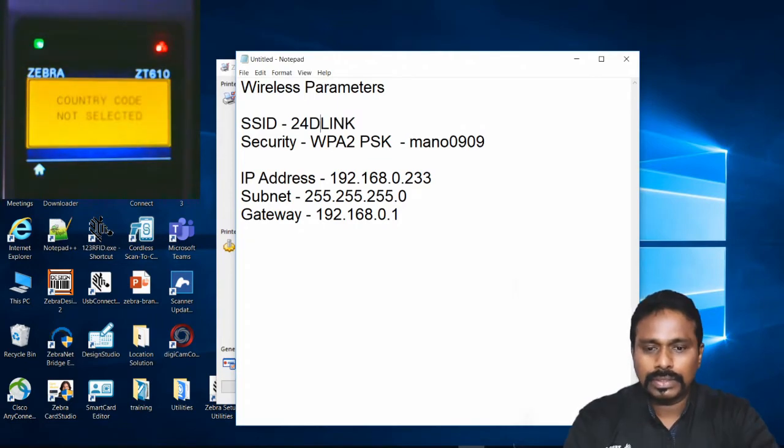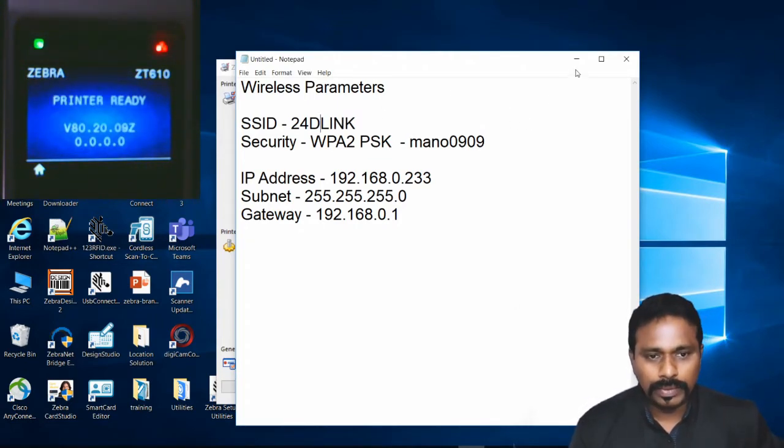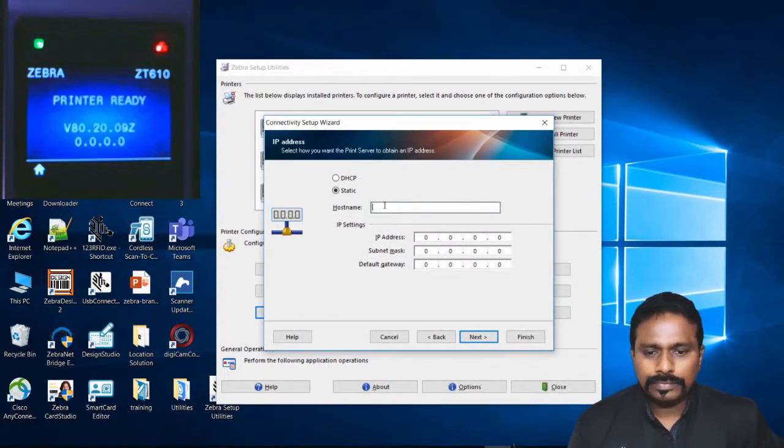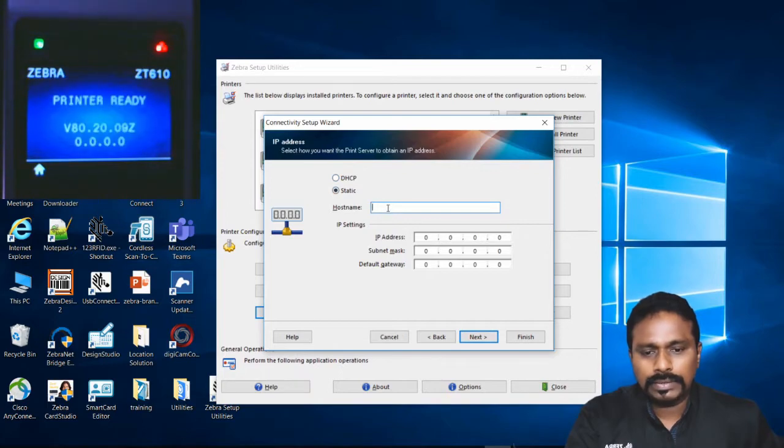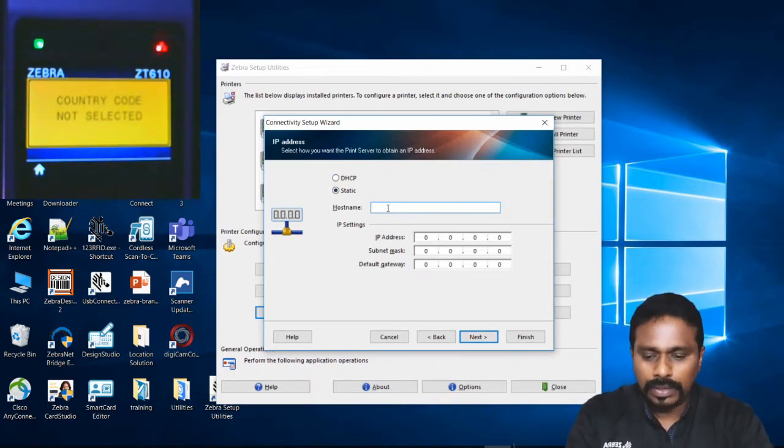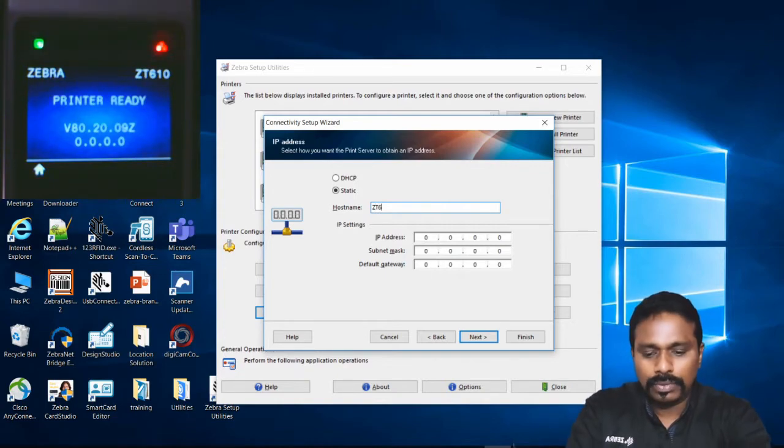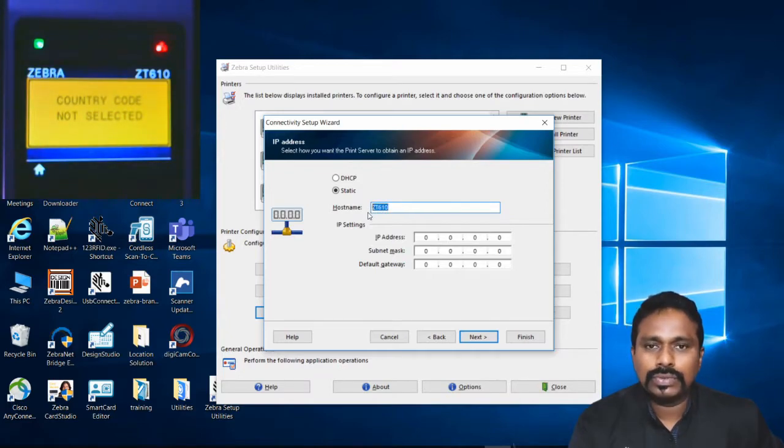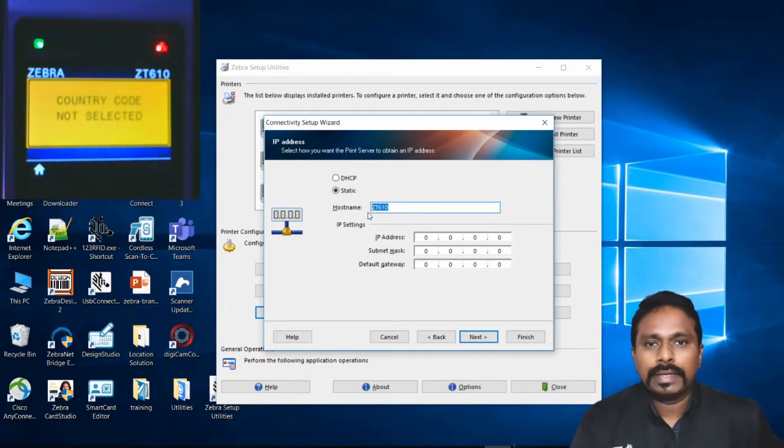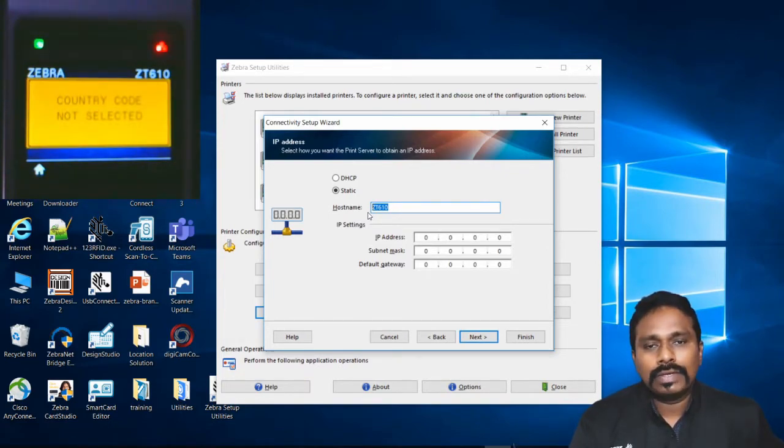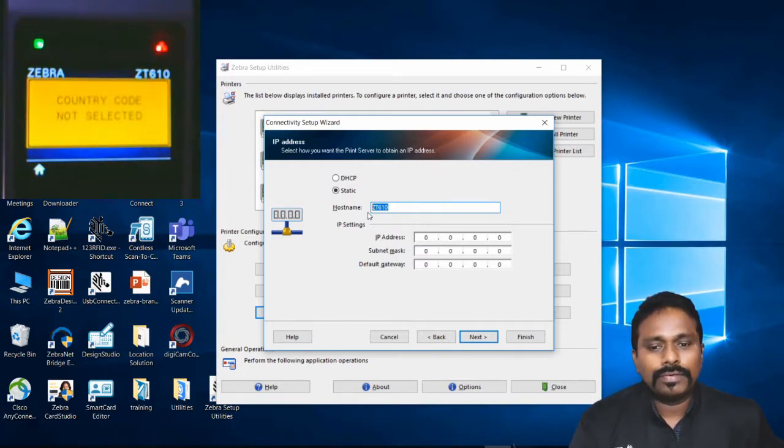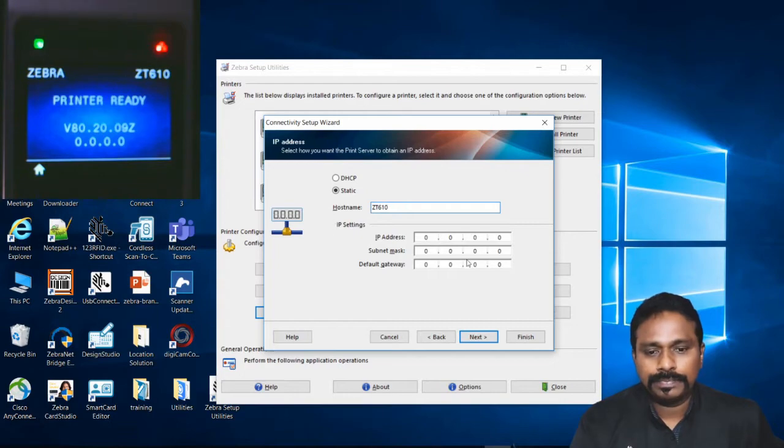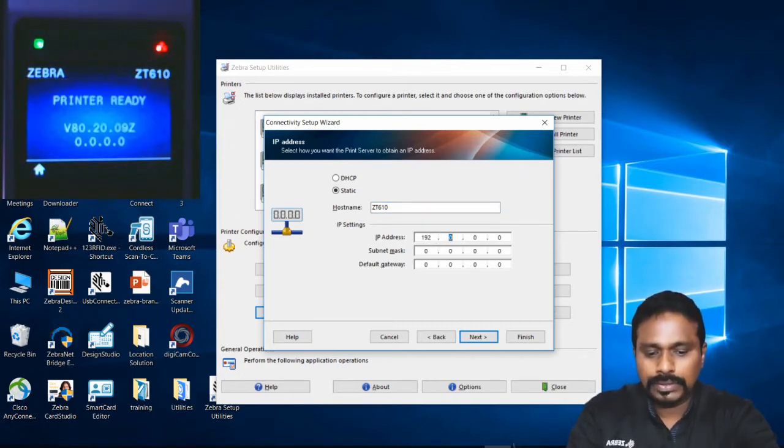My network is all uppercase, so no worries. The first option for static configuration is the hostname for the printer. You can put a hostname or leave it blank; it's not necessary. I'm putting ZT610 as my hostname. This is required when applications call the printer by name rather than IP. Now I'll enter my IP address.